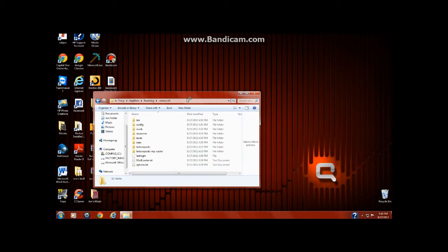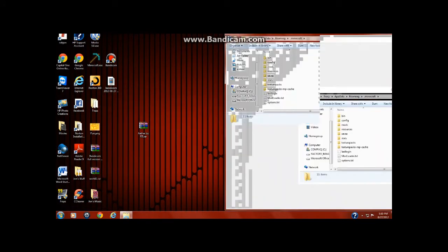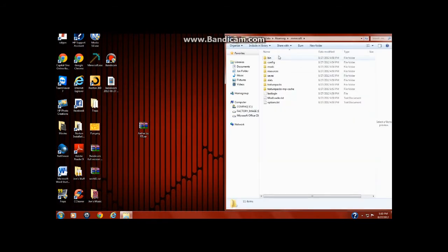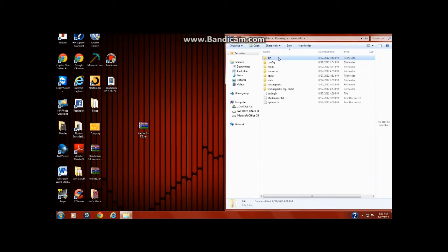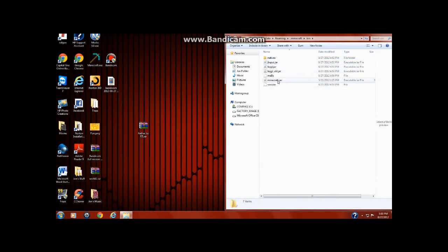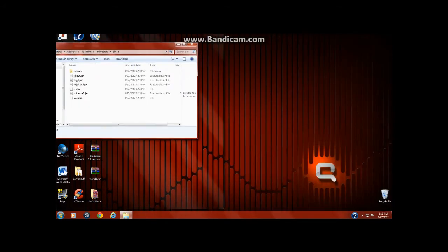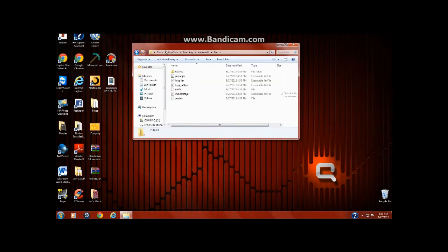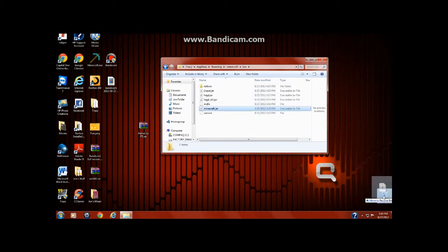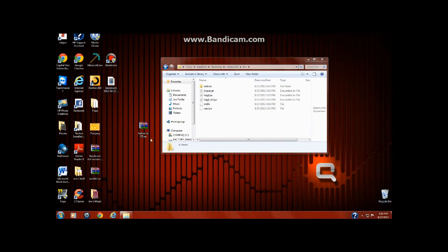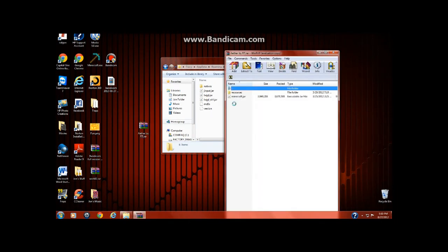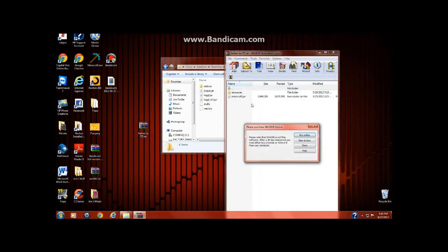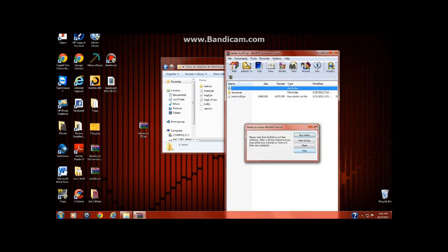Then you take minecraft.jar. You have to throw it away unless you want to keep it if you don't like this mod. I'd do that too, but I have nothing to worry about. So take this minecraft.jar right here and put that in there.